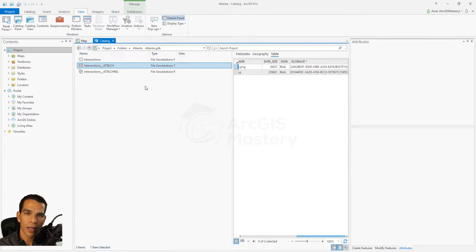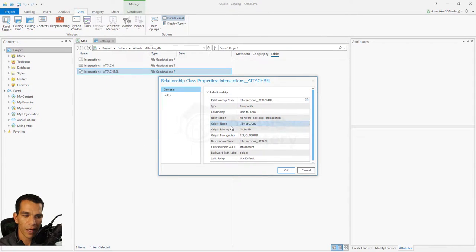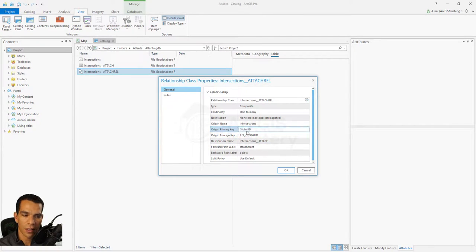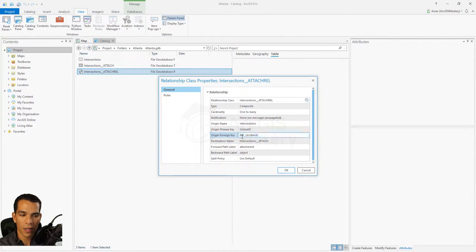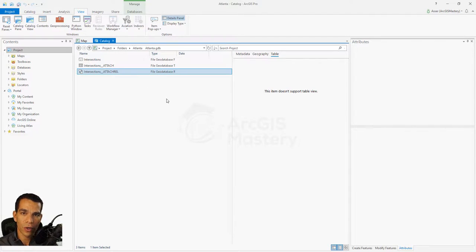Let's check the relationship class properties. Right-clicking and going to Properties shows that the origin name is 'intersection' and the origin primary key is the Global ID for each feature. The origin foreign key is the Relation_Global_ID inside the intersection attachment table. That's how everything works behind the scenes for attachments.